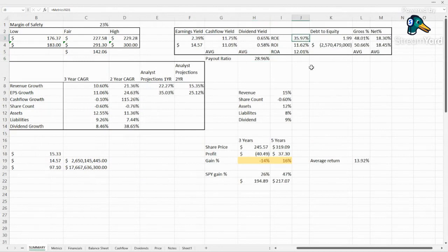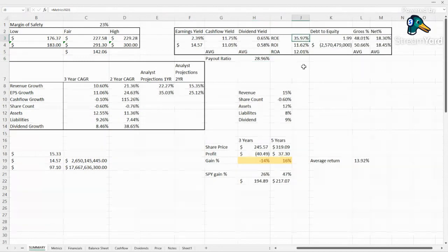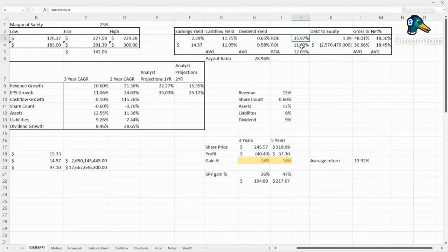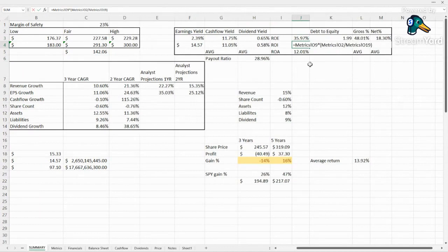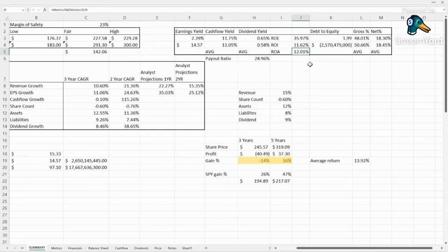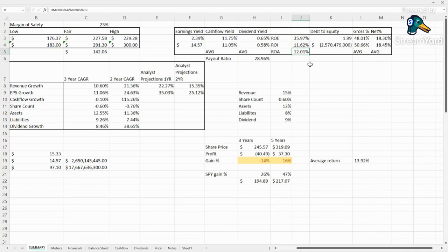ROE looks really good, almost 36%. ROI looks good as well, 11.6%. And ROA, still good, 12.01%. So they have decent returns. Something above 10 is great here and they're all there.